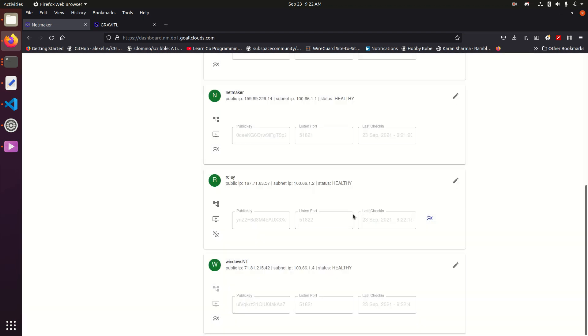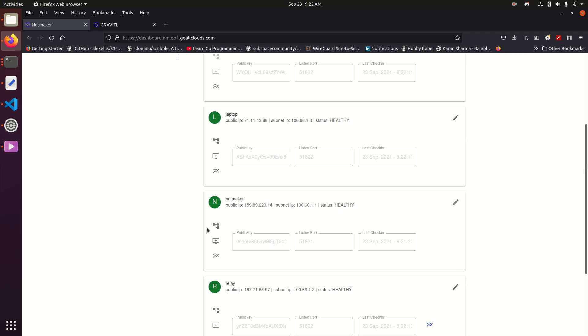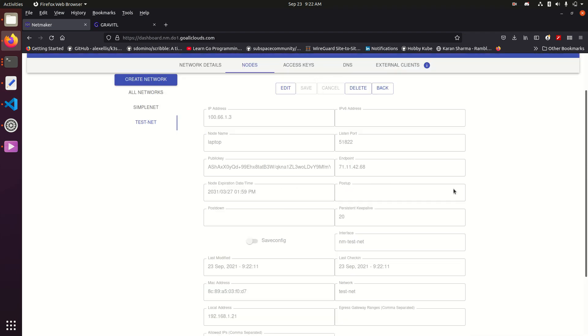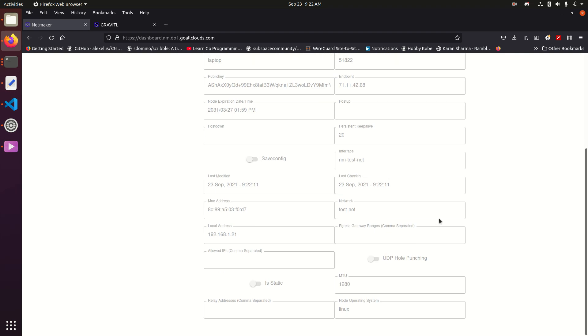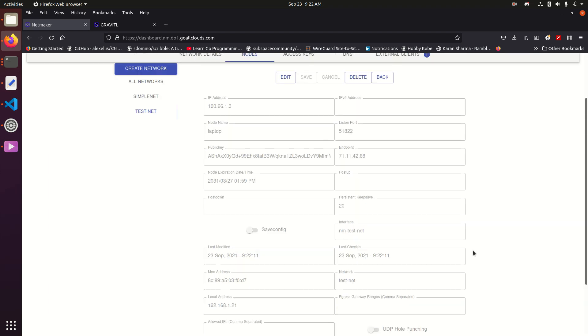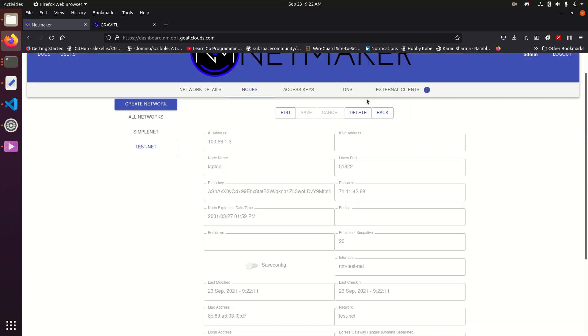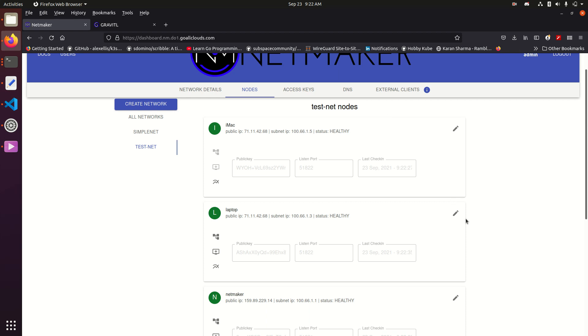So those are the main updates, and a couple additional things we've added are the ability to fine-tune MTU, and you can set a default MTU for your network or set it individually on nodes. This can be very helpful for debugging situations where connections are maybe handshaking but not going through completely, and those are really the main updates.